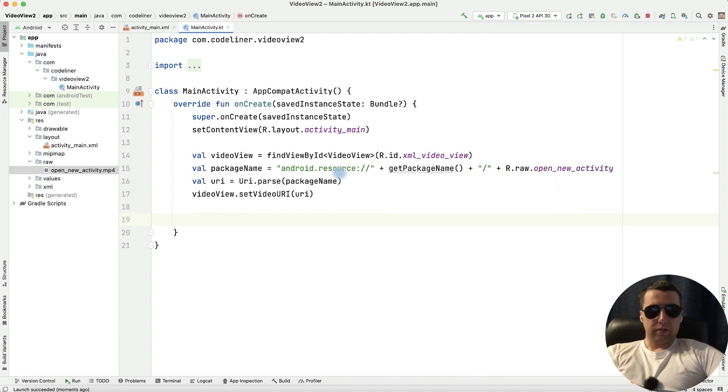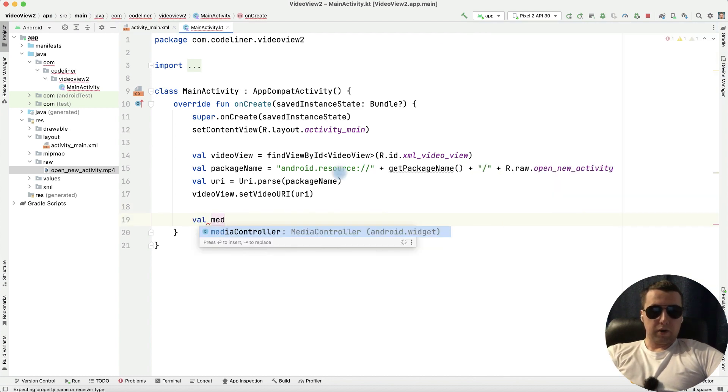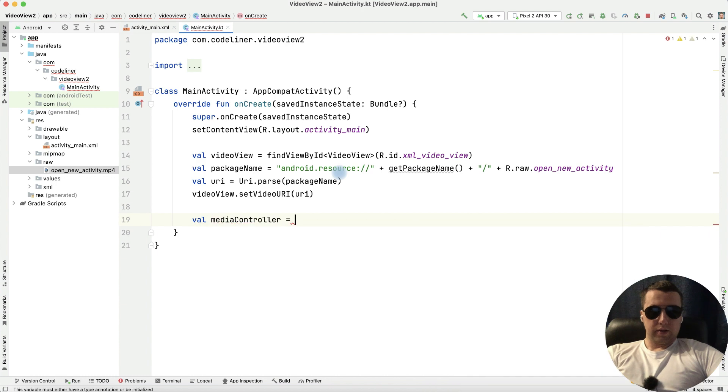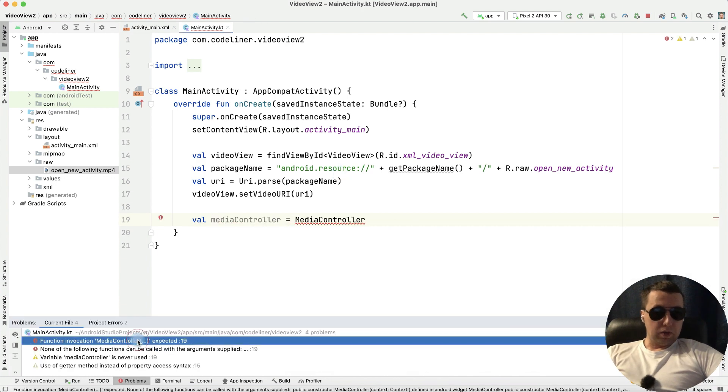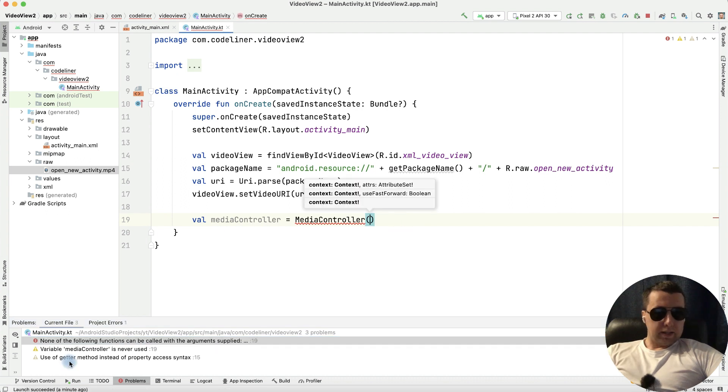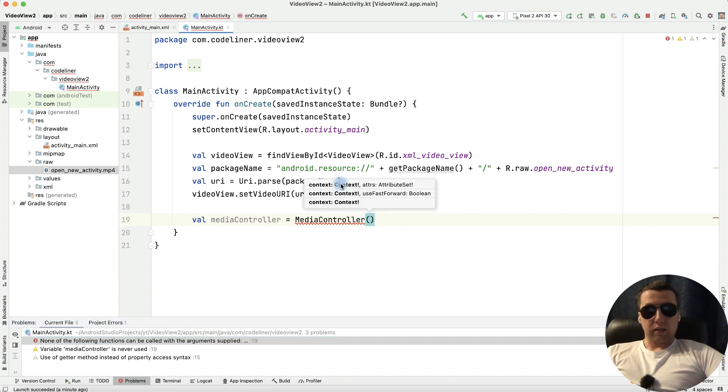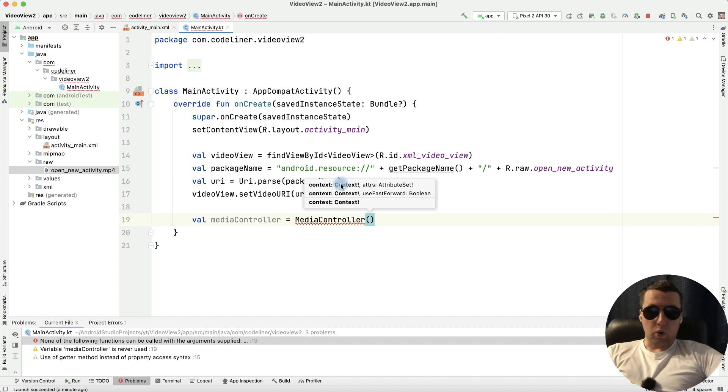Create media controller variable as a media controller. We have a problem because we need to add parentheses and inside parentheses we need to add context. Context is our activity, this activity and write this.